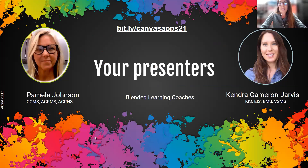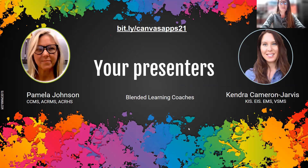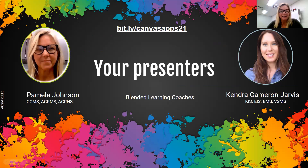I'm going to introduce myself very quickly. My name is Kendra Cameron Jarvis. I'm the blended learning coach for Kuhns, Inca Intermediate, Inca Middle, and Valley Springs. And my colleague — I'm going to let her introduce herself as well. I'm Pam Johnson, and I'm the blended learning coach for King Creek Middle School, A.C. Reynolds Middle School, and A.C. Reynolds High School. Happy to be here today.